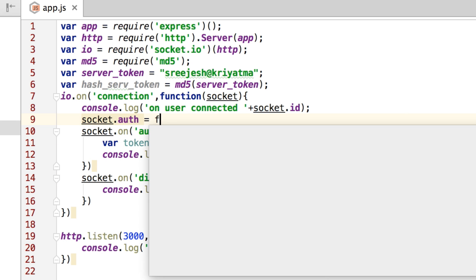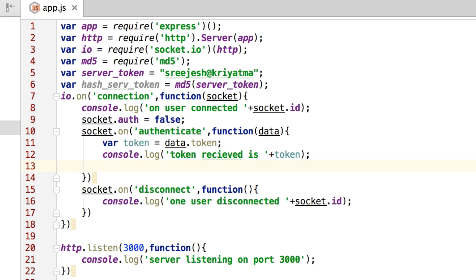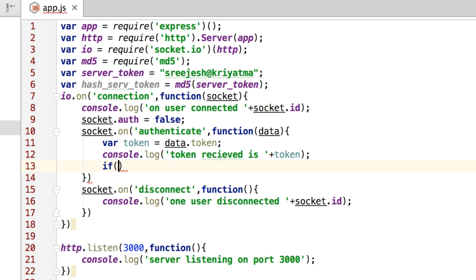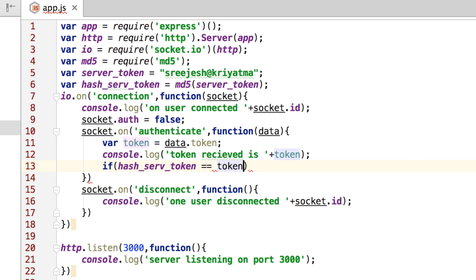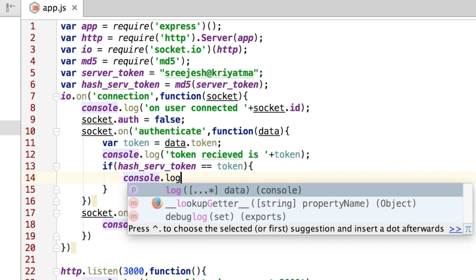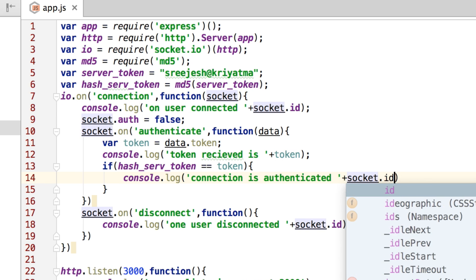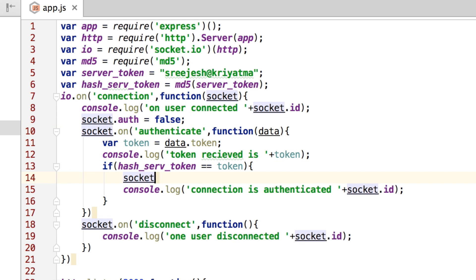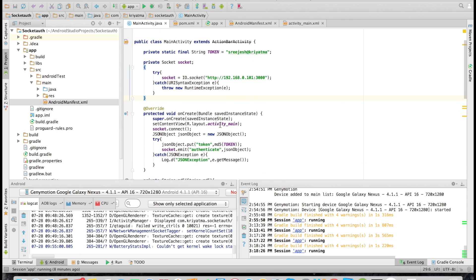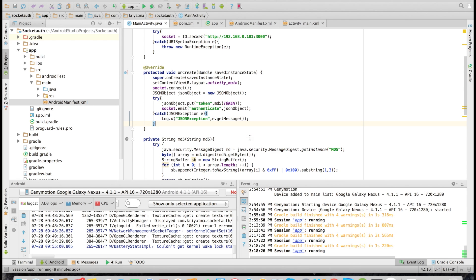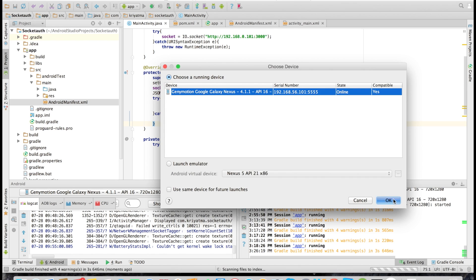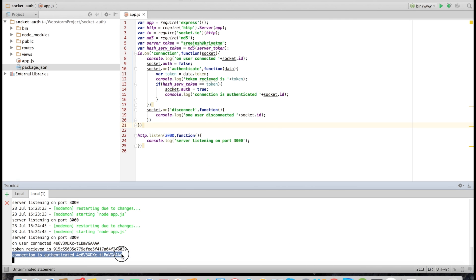On the connection event we will set socket.auth to false. In the authenticate event handler, we compare the client side token against the server side hashed token. If they match, that means authentication is successful — we log 'connection is authenticated' along with the socket ID, and we set socket.auth to true. Let's check it out — as you can see, the connection is authenticated now.